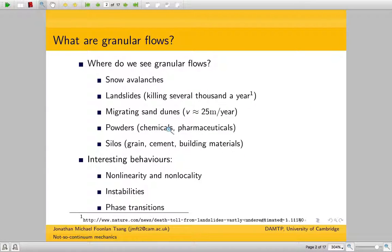What are granular flows? Some examples of granular flows that we see every day are snow avalanches, sand in a playground, landslides, migrating sand dunes, and then everywhere in industrial processes, from chemicals and cement and also grains, grain storage and silos.